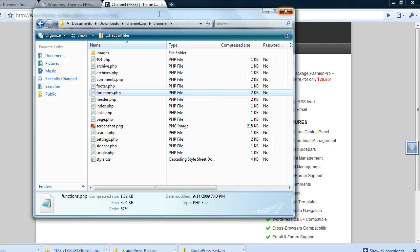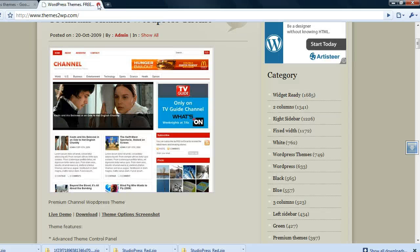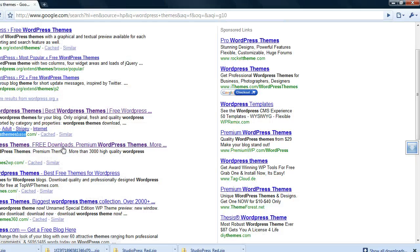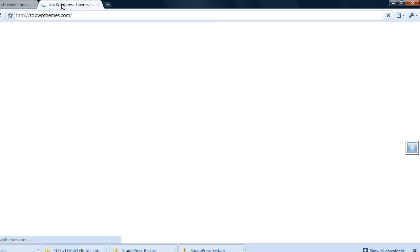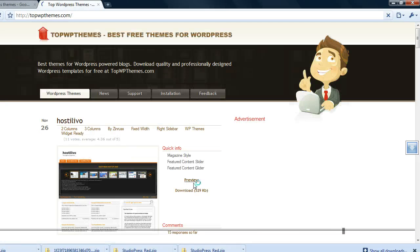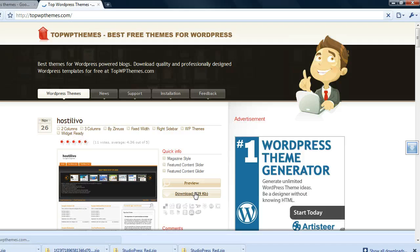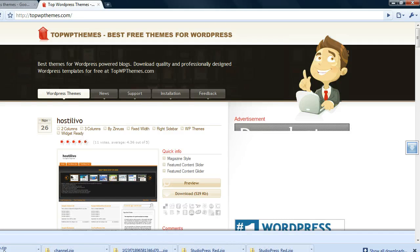Just to further prove my point I'm gonna go to the next theme site down and download the first theme available from topwpthemes.com.